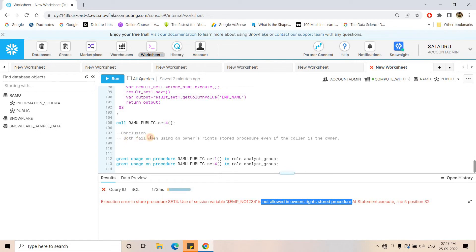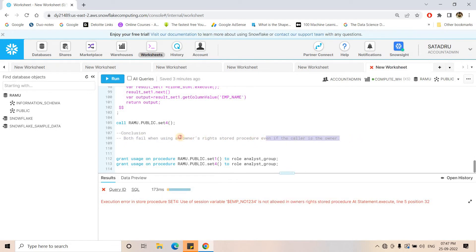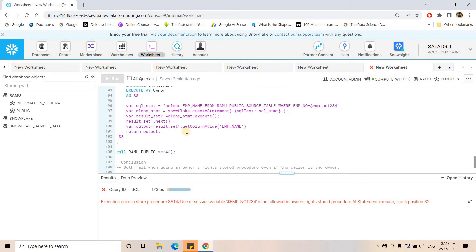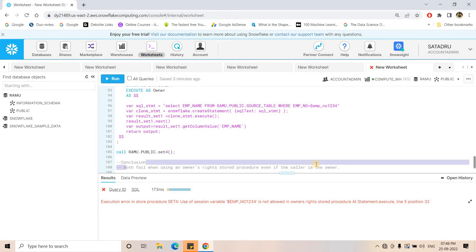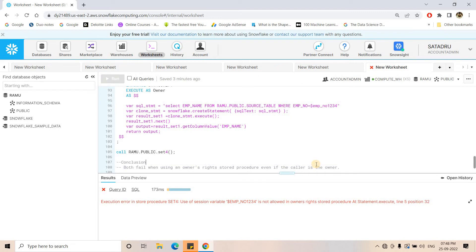The conclusion is: both scenarios fail when using owner's right stored procedures, even if the caller is the owner. In our experiment the owner itself called the procedure and it still failed. But in case of caller's right stored procedures, both cases pass perfectly. That is one important difference between caller's right and owner's right Snowflake stored procedures.